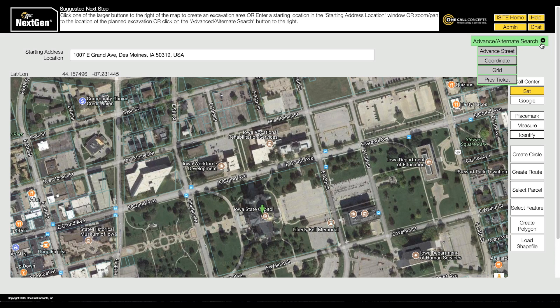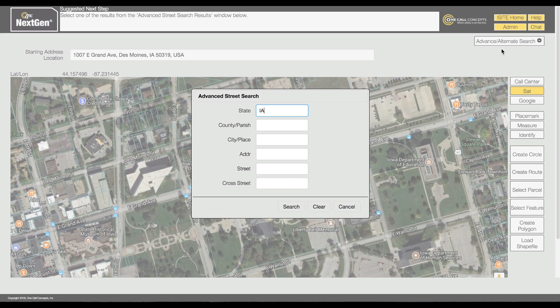With Advanced Search, you can look for a nearby intersection, GPS coordinates, or even the mapping from a previous ticket. You can view an in-depth tutorial on Advanced Search in the NextGen Help Center.